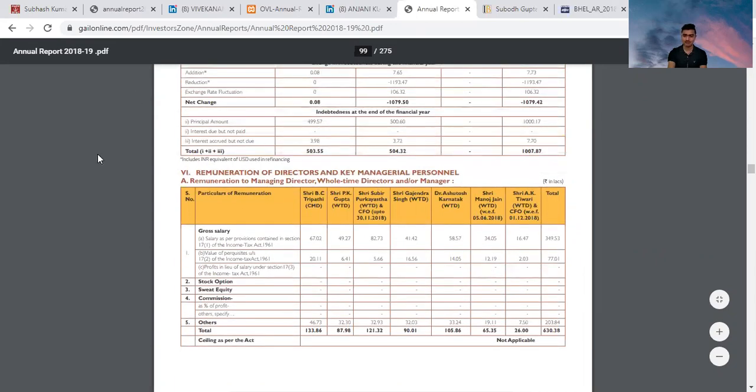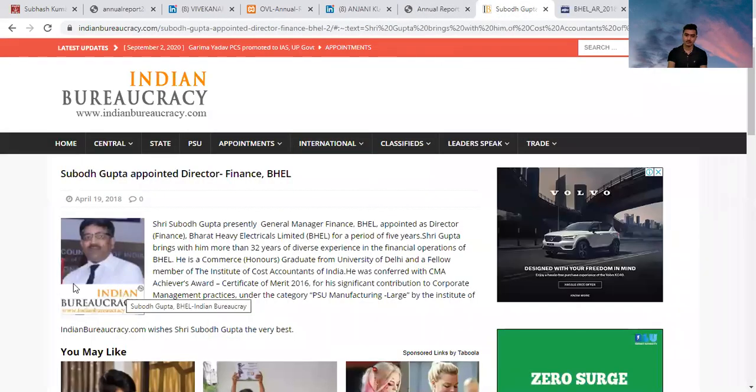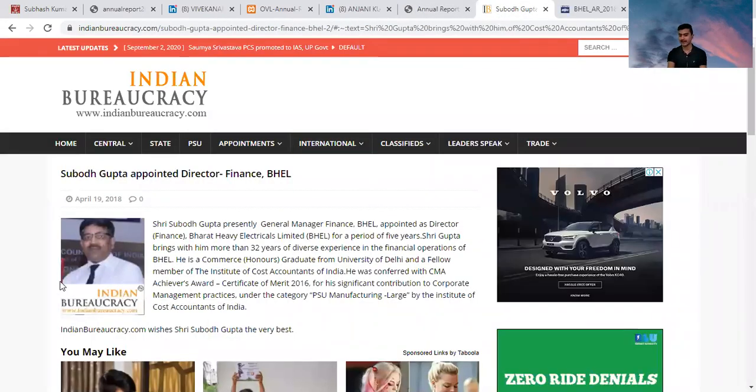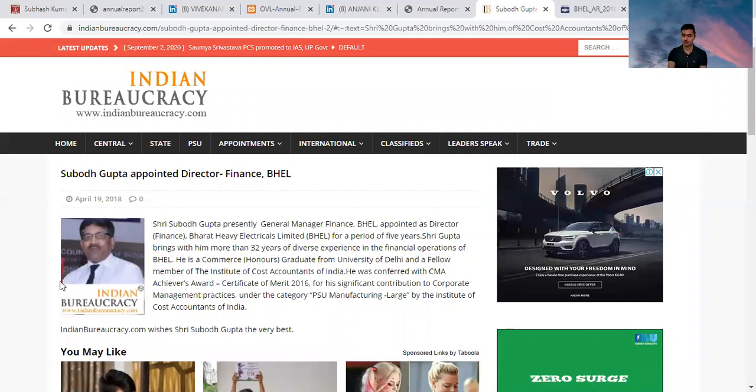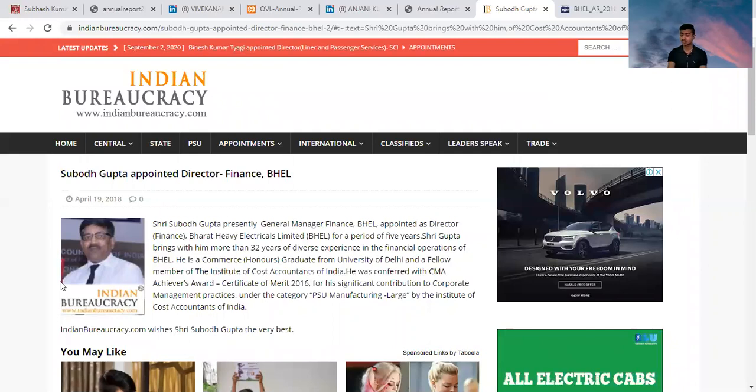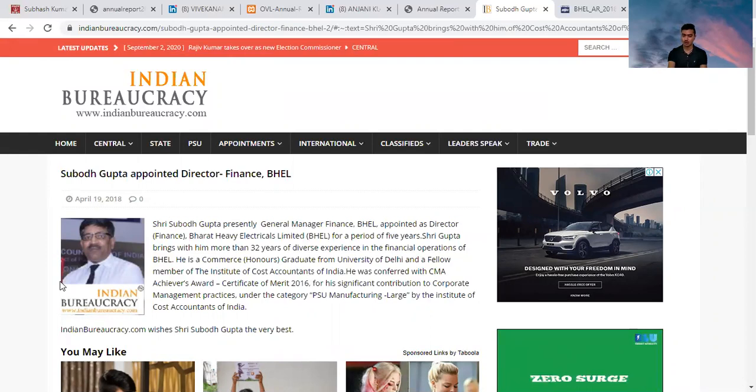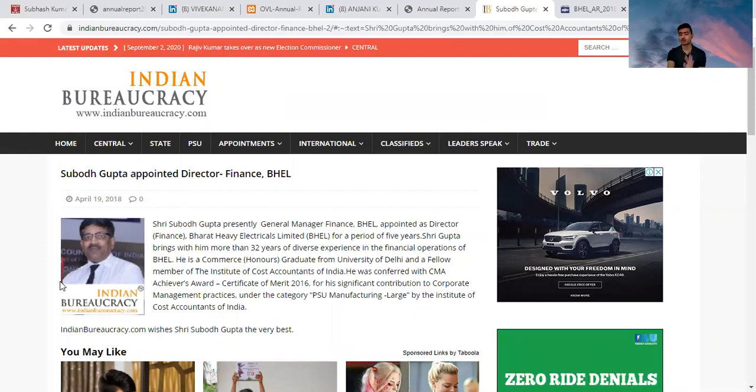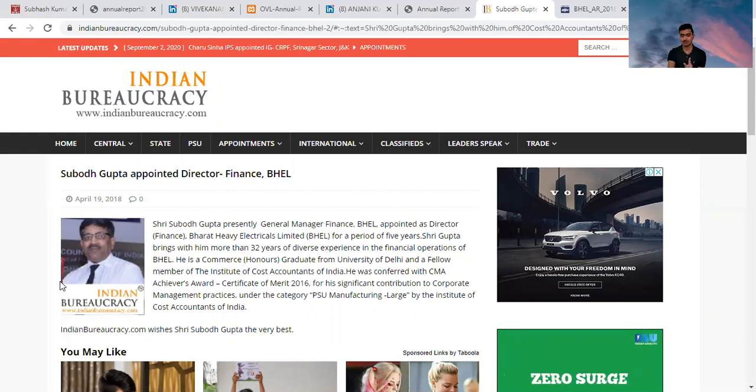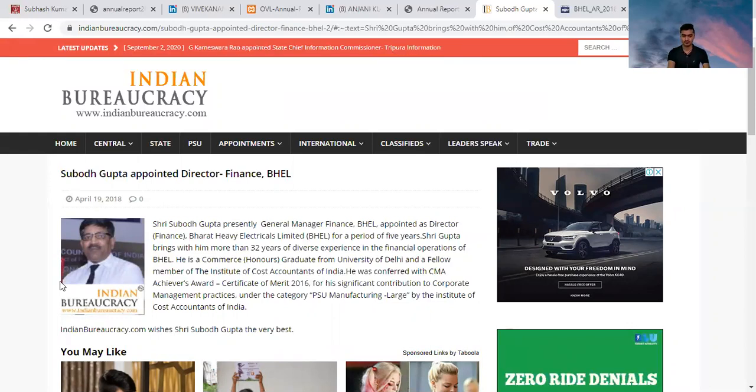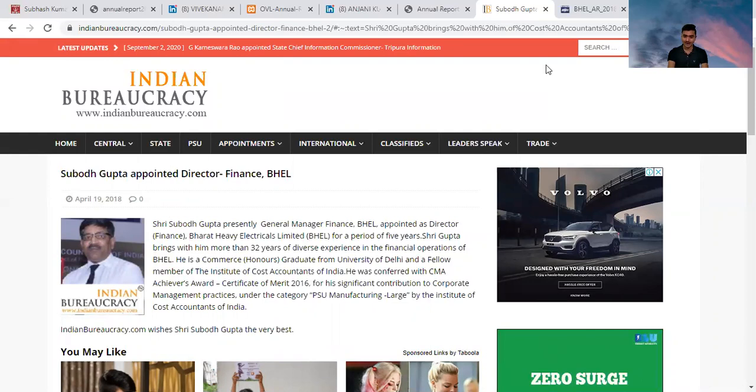Next person I want to discuss is the Director Finance of BHEL, Bharat Heavy Electricals Limited. It is also a Maharatna company. I already told you there are only 10 Maharatna companies and 14 Navratna companies.